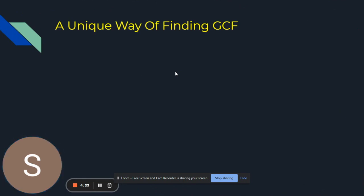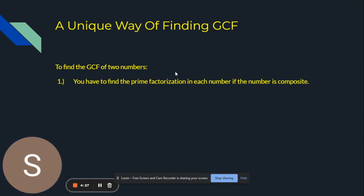Here is a unique way of finding GCF. To find the GCF of two numbers, first you have to find the prime factorization in each number if the number is composite.